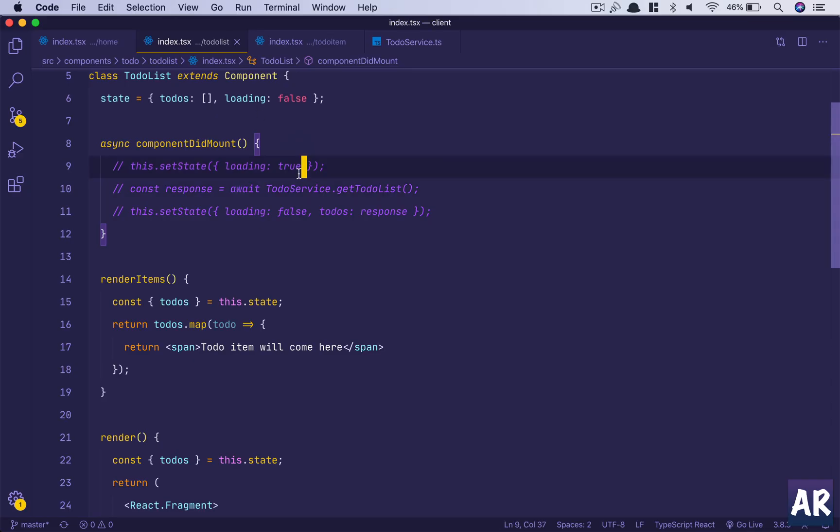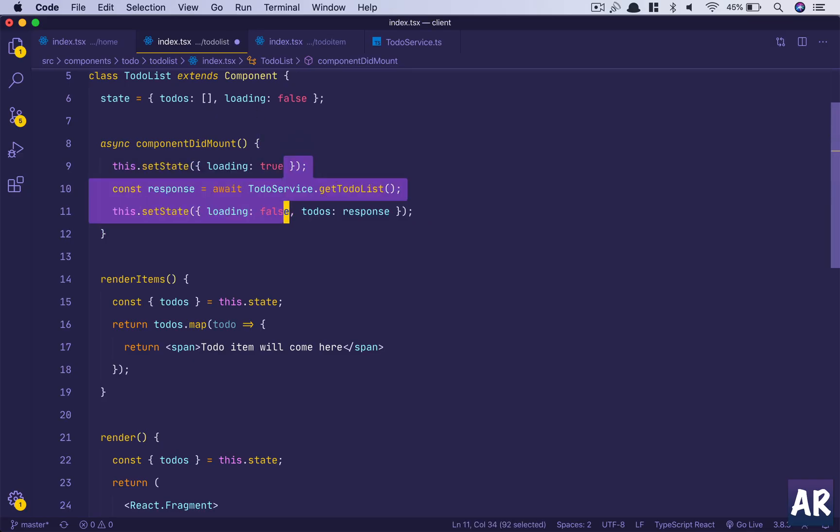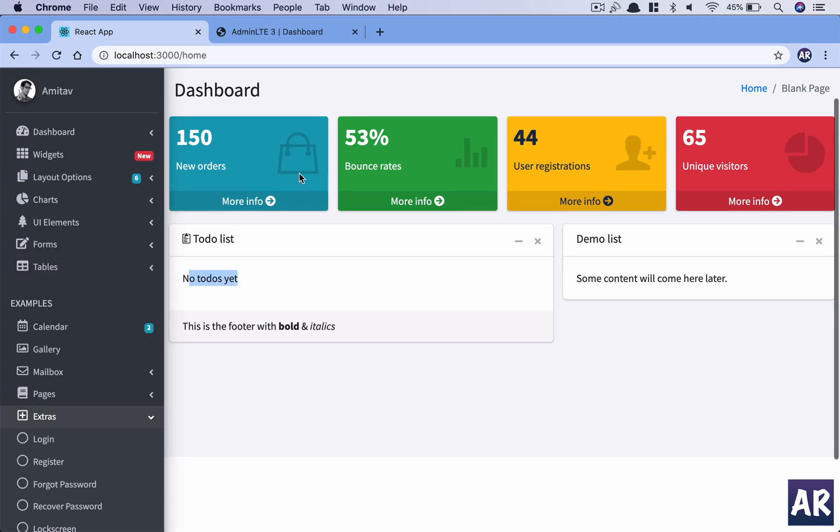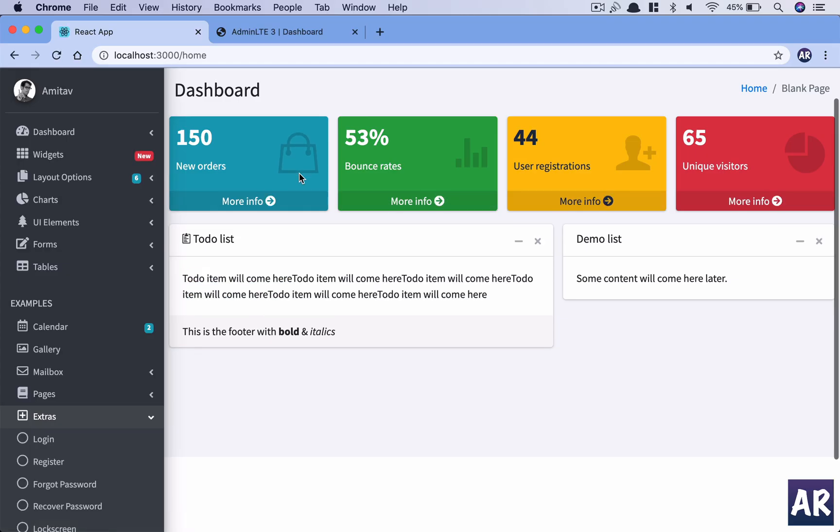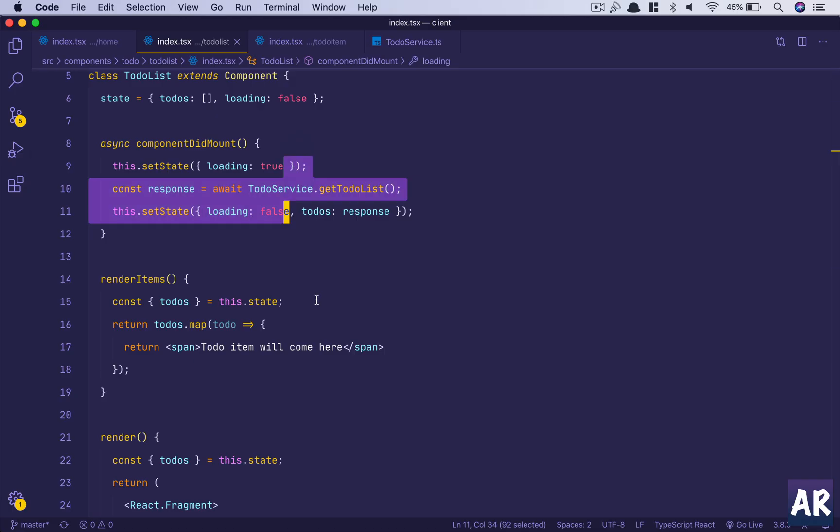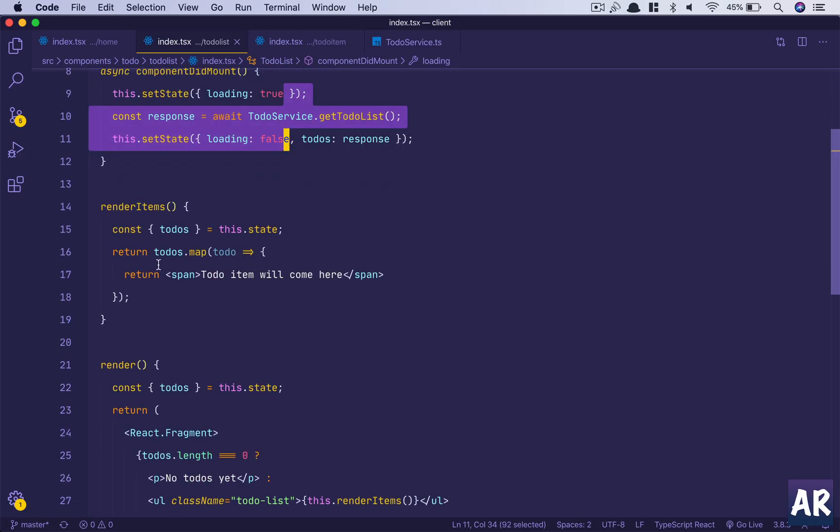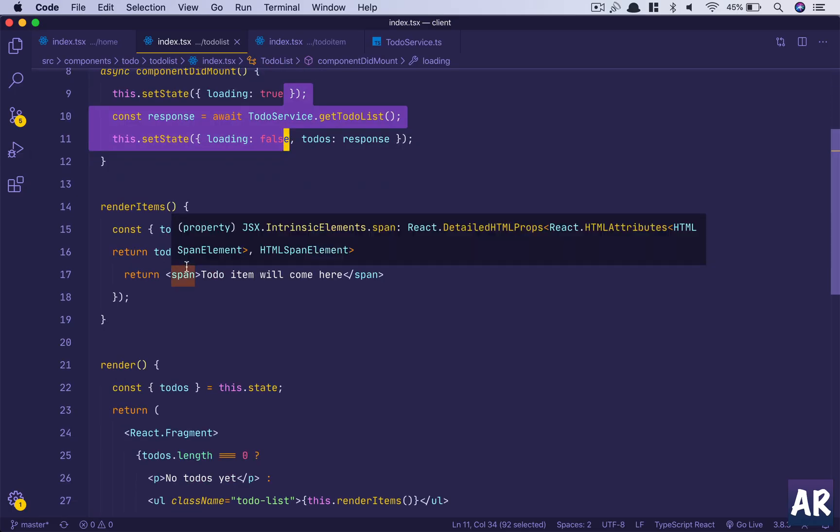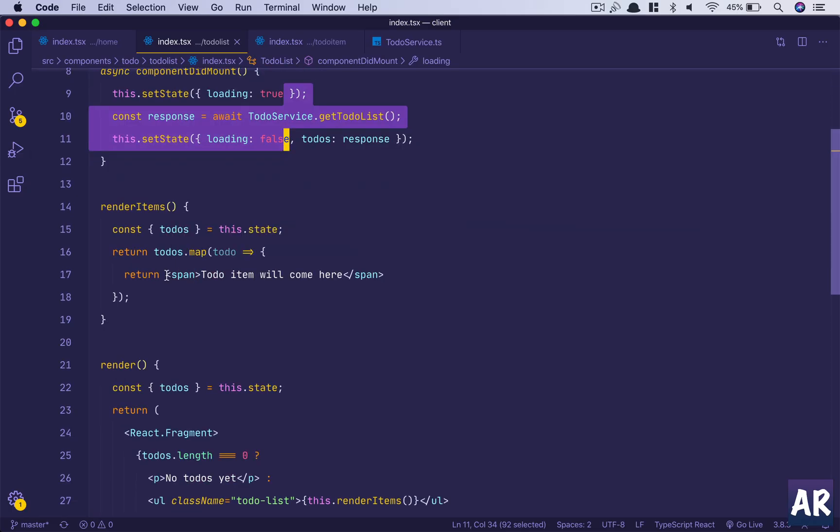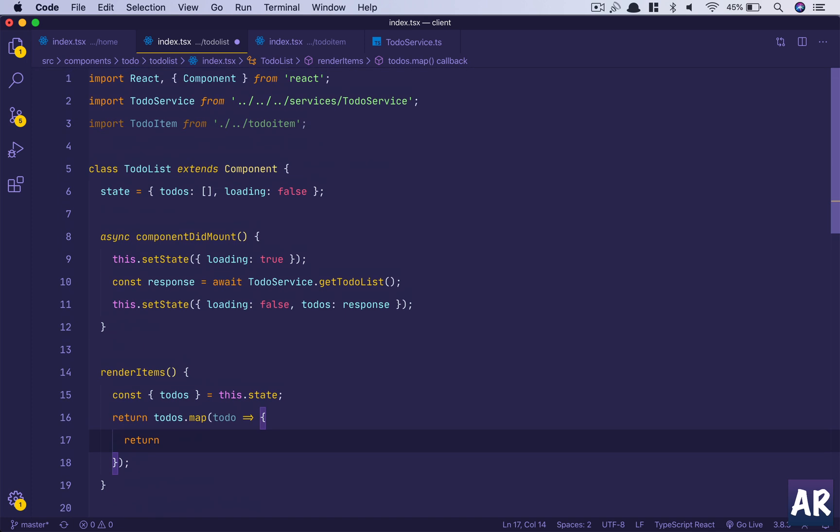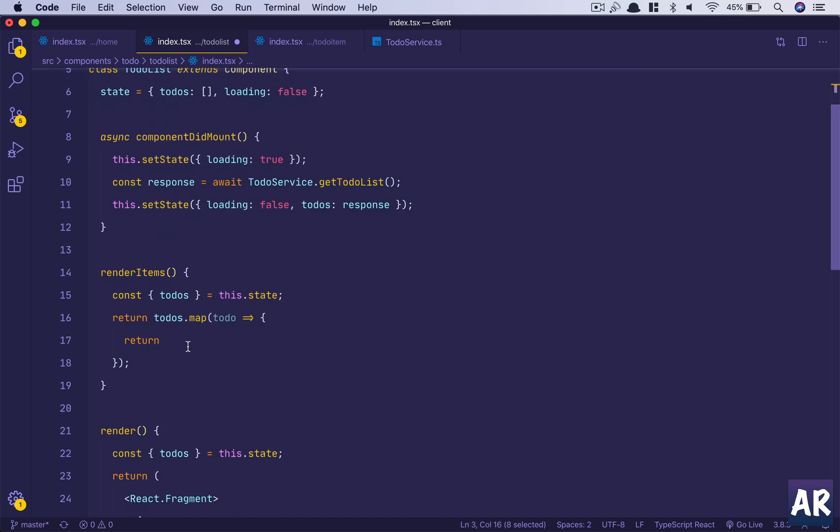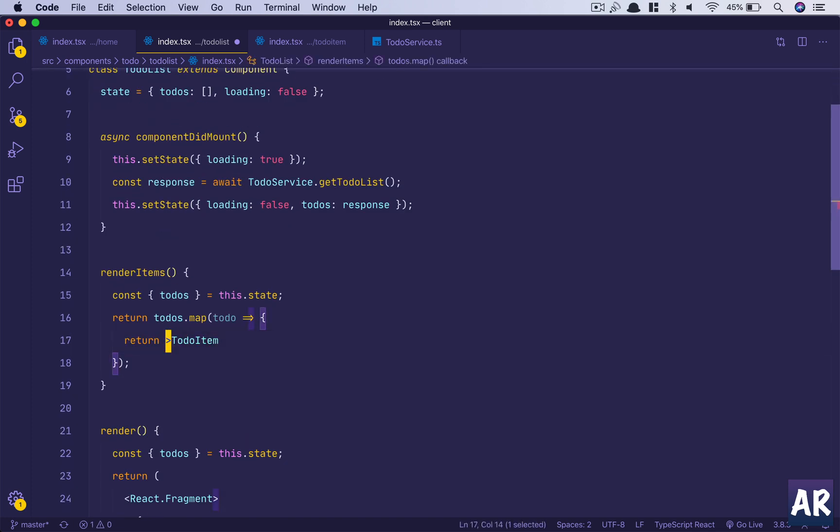Now it should render. Yes it does. Right now it says 'No todos yet,' which is fine. Then I uncomment it. TodoItem is coming up multiple times in a span so everything is in line. We will get rid of that.